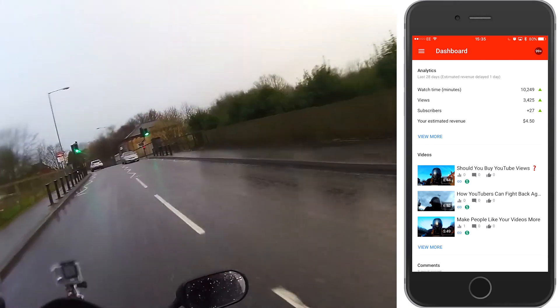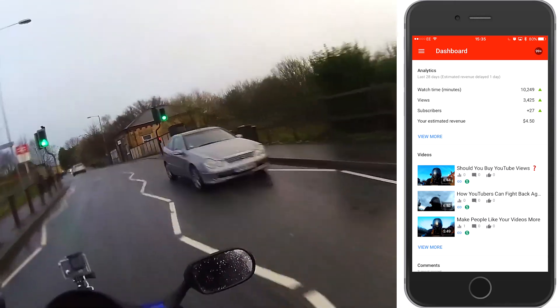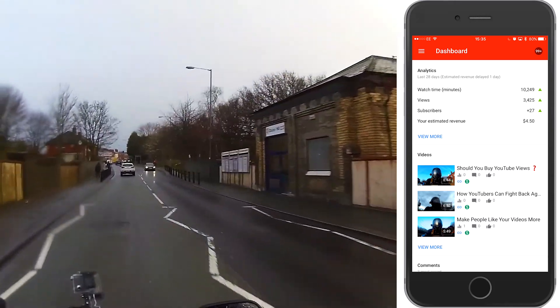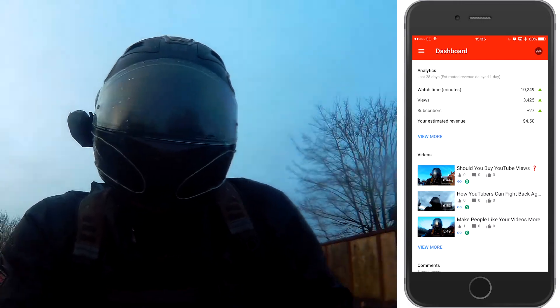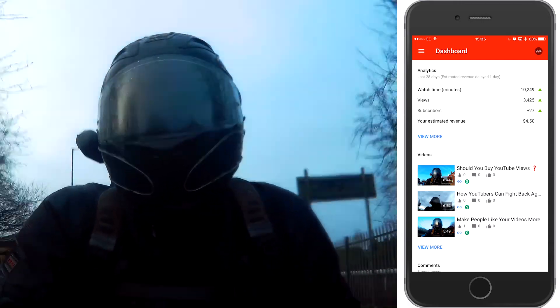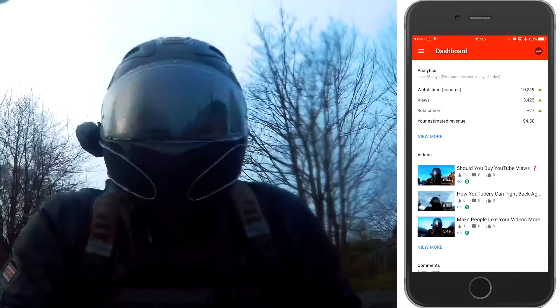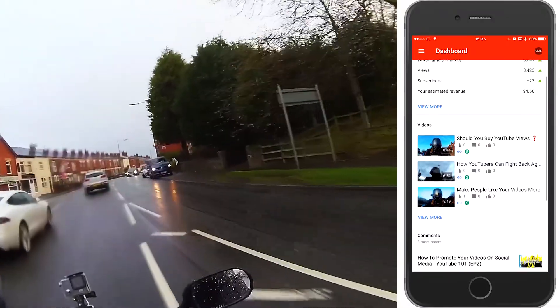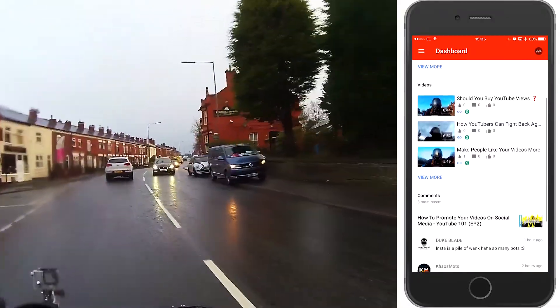As soon as you open up the app, you've got the dashboard, and the dashboard gives you a little overview. It gives you your analytics at the top, you've got your comments, your videos — a brief little thing — and you can click on each one of these.